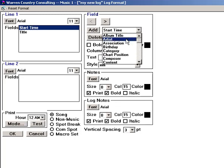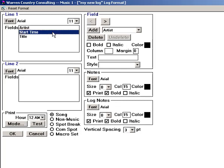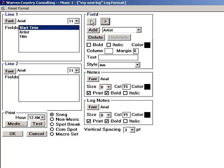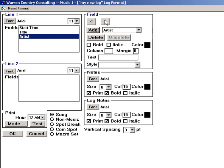To change the order of the fields across the page, select a field name, and use the arrow buttons at the top of the screen. I want the Start Time to be in the left column, then the Title, and then the Artist.